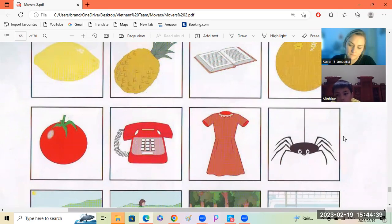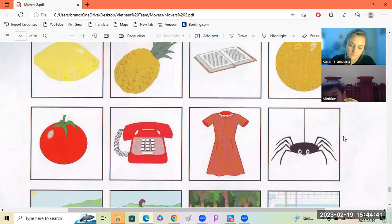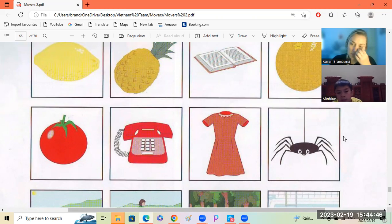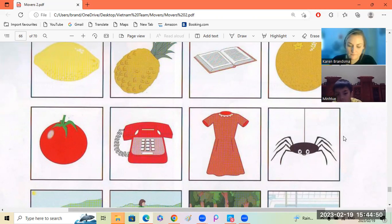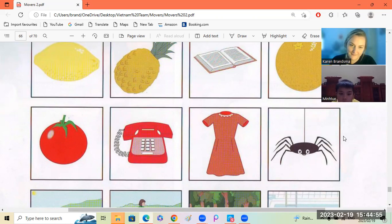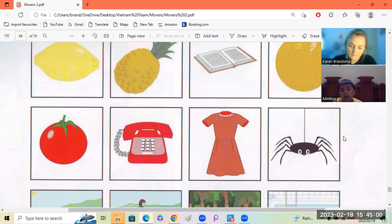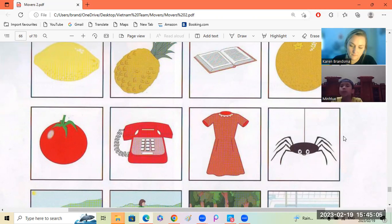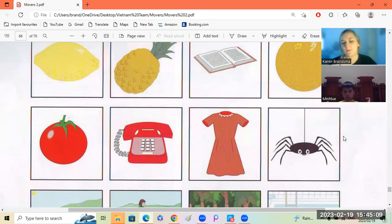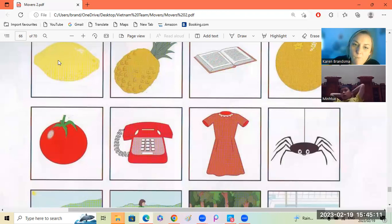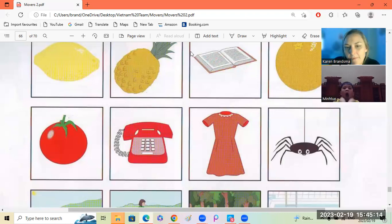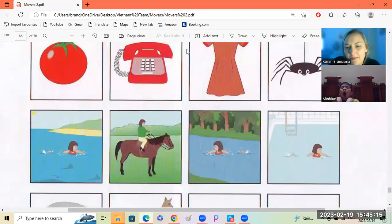The spider is different because tomato, the food and grass are red, but the spider is black. Okay, very good. Well done.